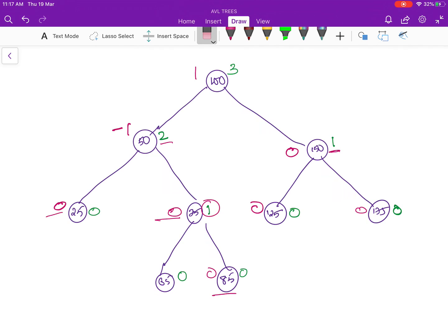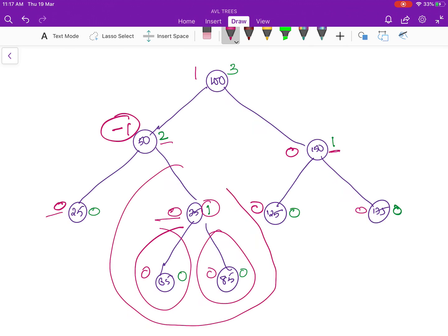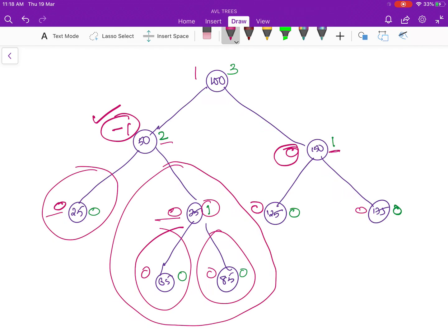Now looking at the balance factor values, if the balance factor is 0 then the left subtree and the right subtree have the same height. For example, node 75 has one node on the right and one node on the left — equal on both sides. If the balance factor is minus 1, like node 50, that means it is heavier to the right side. A balance factor of 0 indicates the node is balanced.